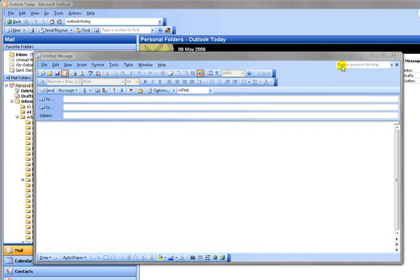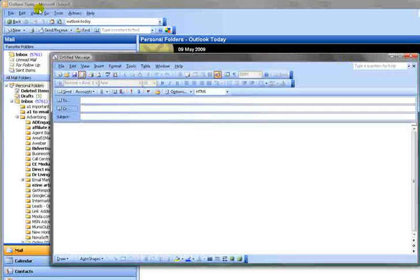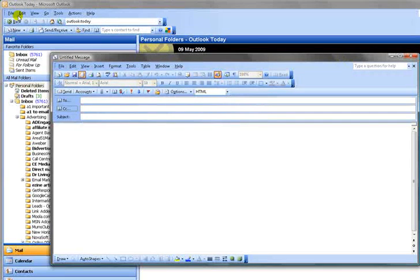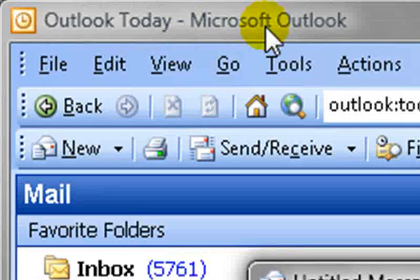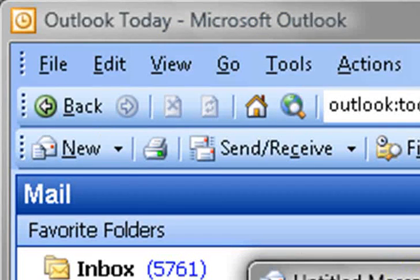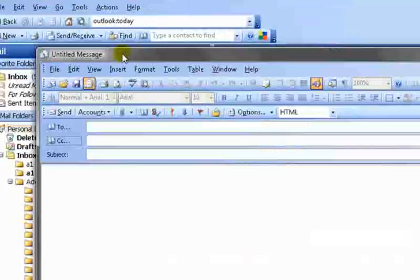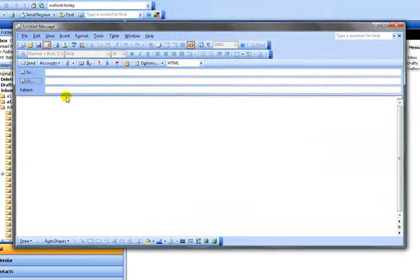First of all, what you need to do is go into your email service provider. So I use Outlook Express in this example. And you need to do file and then get ready to send a new message. That bit is very easy.